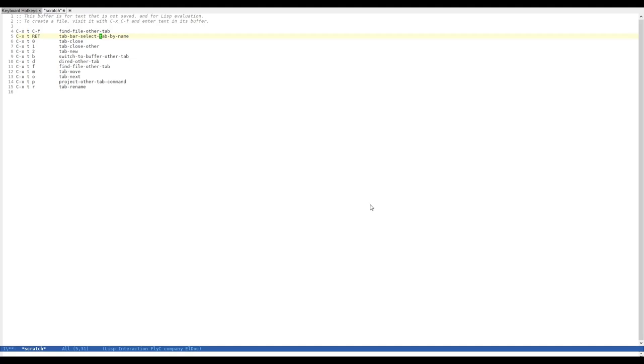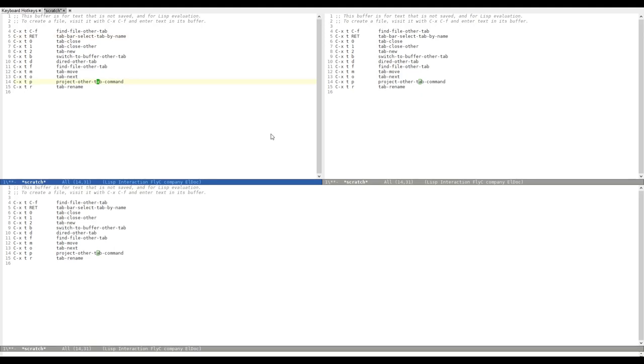What you can do is you can save your window configuration, but the buffers are all shared. All buffers that I have opened in the Emacs session are the same across all tabs. I can switch to any buffer. The buffers are not privy to a certain tab. But the window configuration, as you can see, as soon as I switch back, is still the same.